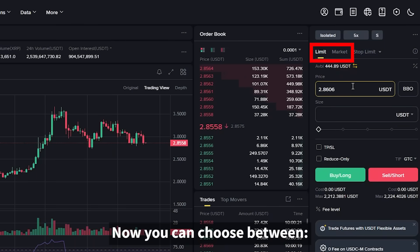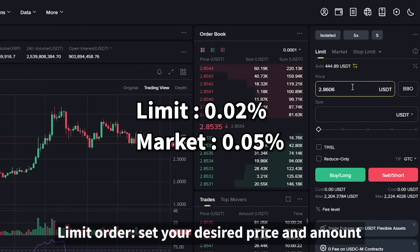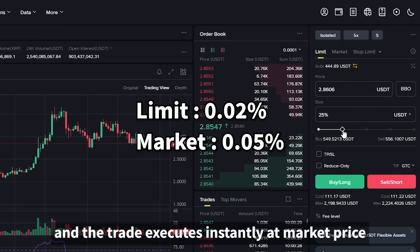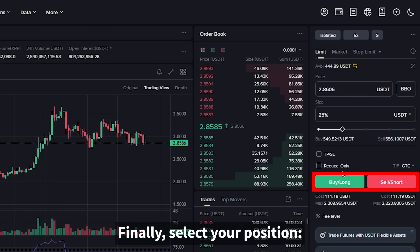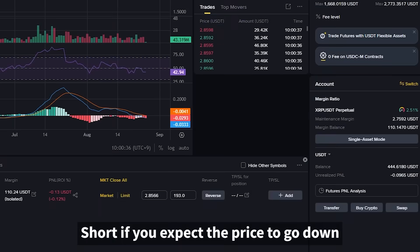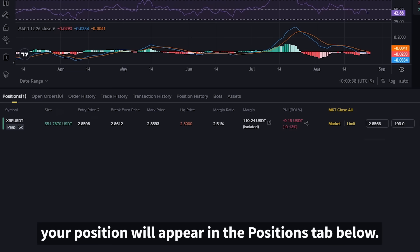Now you can choose between order types. For a limit order, set your desired price and amount. For a market order, enter only the amount and the trade executes instantly at market price. Finally, select your position: long if you expect the price to go up, short if you expect the price to go down. Once confirmed, your position will appear in the positions tab below.